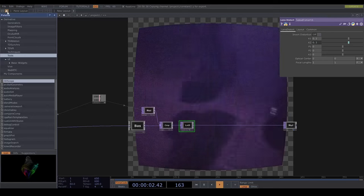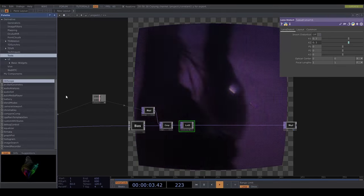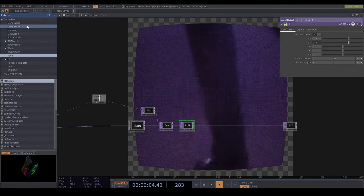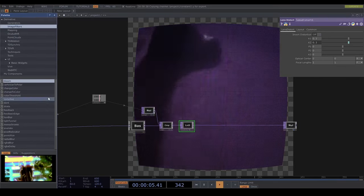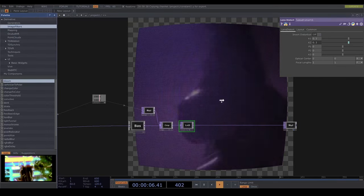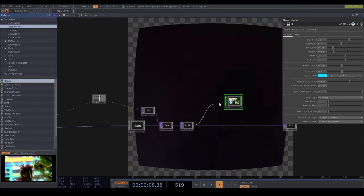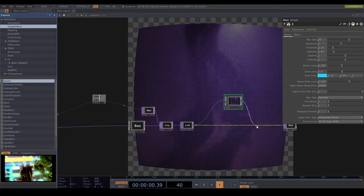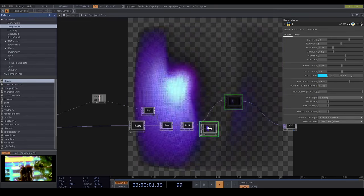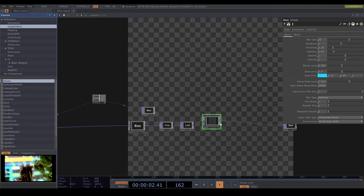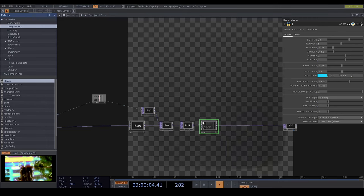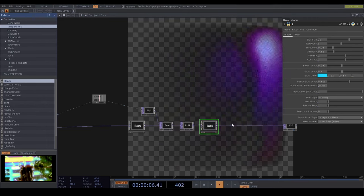Now I'm going to add in bloom. This is a pretty important part of the effect because it's like the light coming out of the screen.